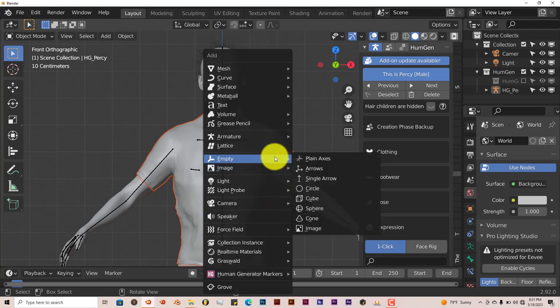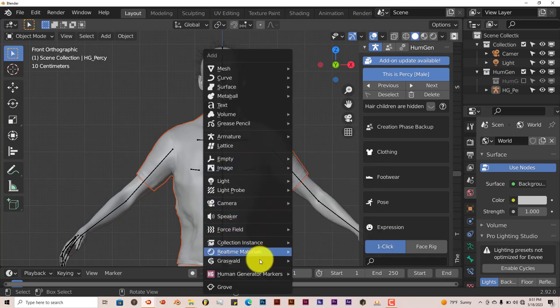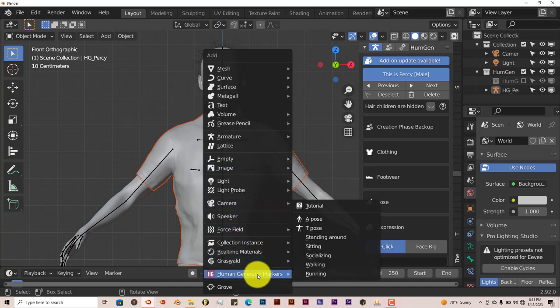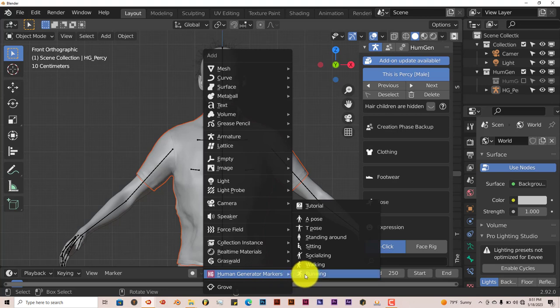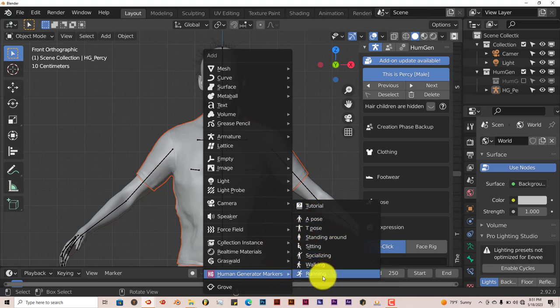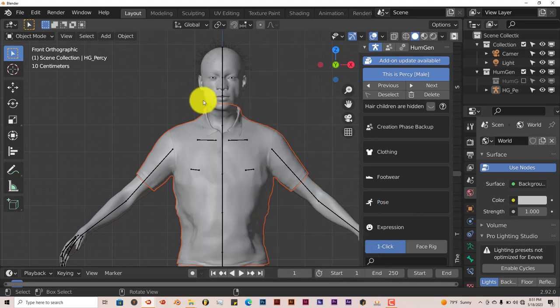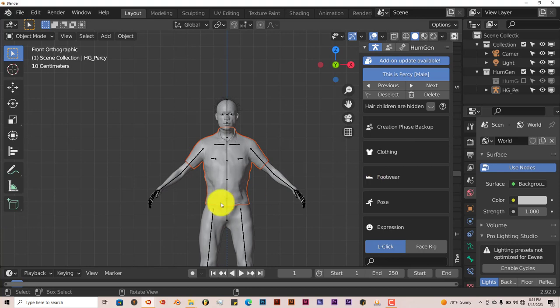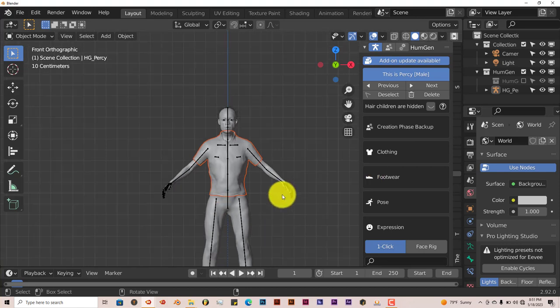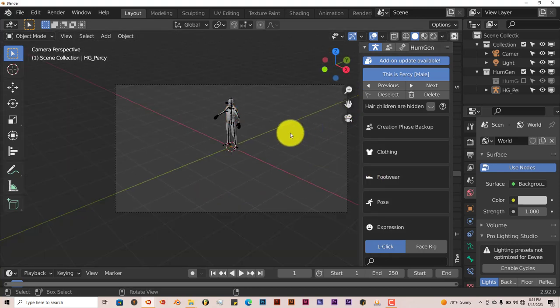You can press Shift A also and the options for making characters are here also. You can click on that to pick whatever characters you want. The cool thing about this add-on is that it comes with tutorials that will show you how to use every aspect of the add-on.